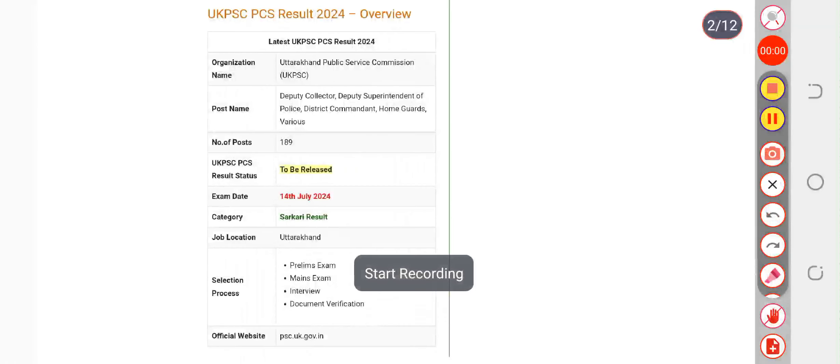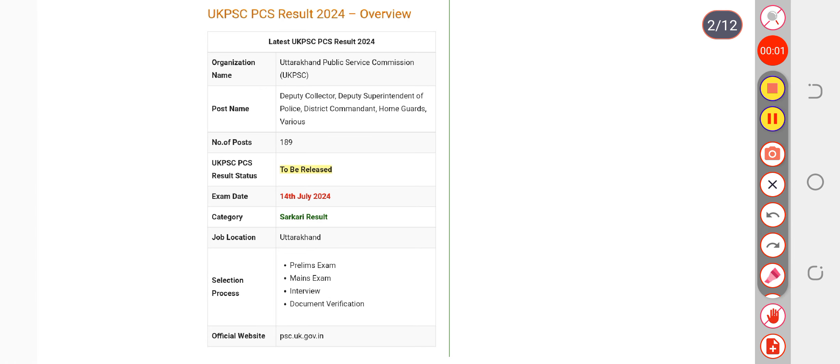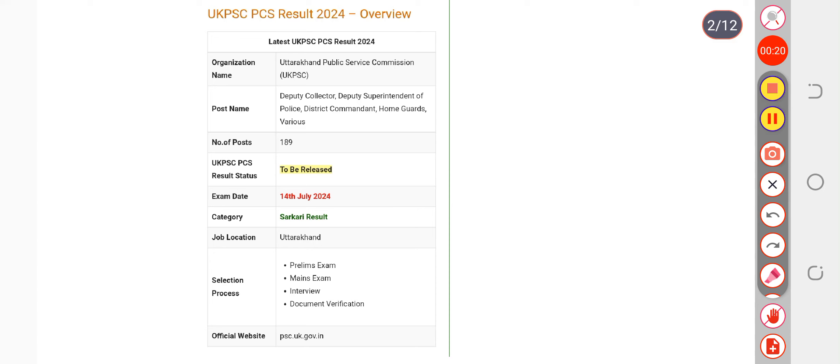Good news from UKPSC for PCS candidates. UKPSC has completed more than 50% of the checking procedure, and for the remaining procedure, they will take at least 15 more days. As soon as they complete the checking procedure, many more things...